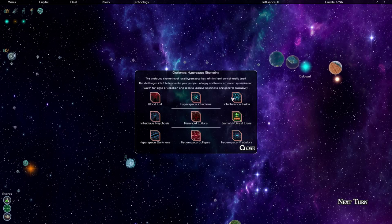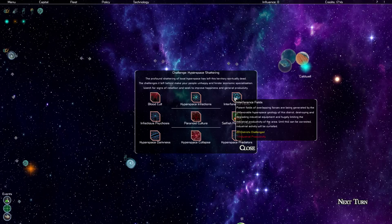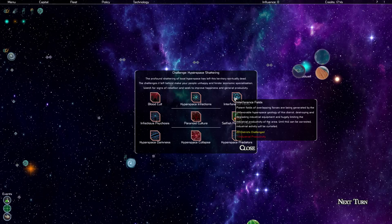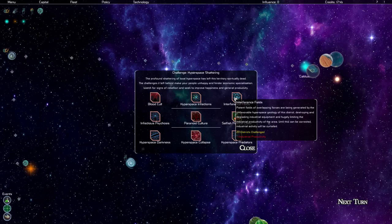Interference fields. Potent fields of overlapping forces are being generated by the unfavorable hyperspace geology of this district, destroying and degrading industrial equipment and hugely limiting the industrial productivity of the area. Until this can be corrected, industrial activity will be curtailed. That's just a straight hit to our industrial productivity and 20 districts suffer from that.